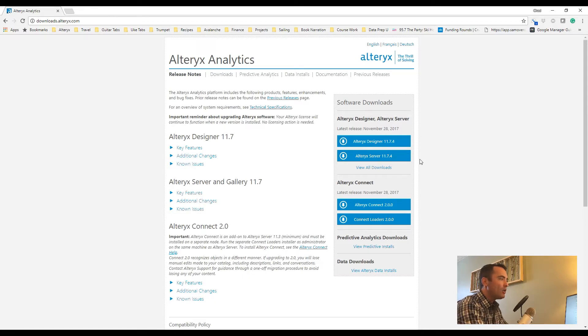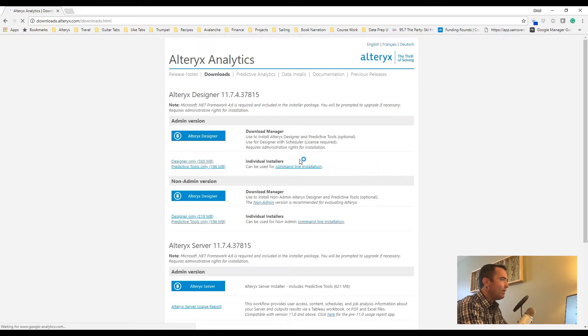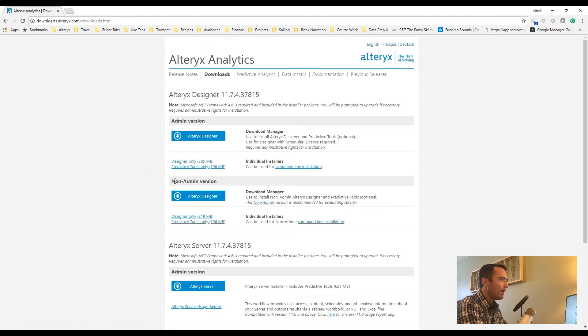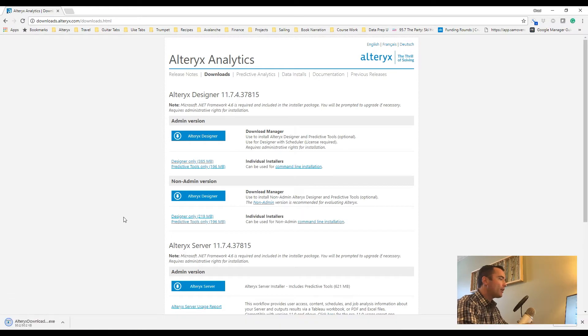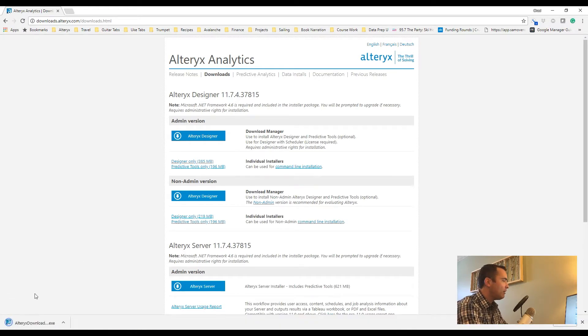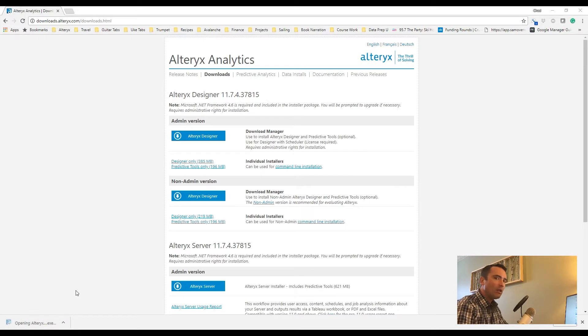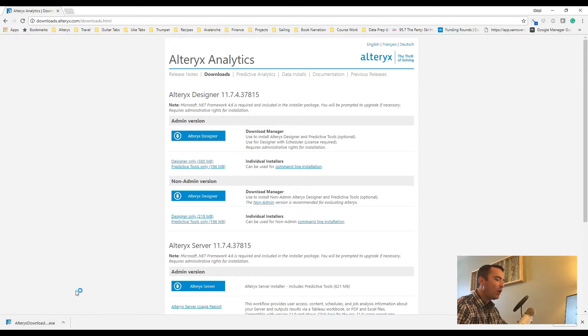If you don't have admin privileges, you can click on View All Downloads, and here you can see there is the admin version link and the non-admin version link. In this case, I already have another installation of Alteryx, so I'm going to go ahead and do the non-admin version. These are just download managers that help you walk through what you want to download.